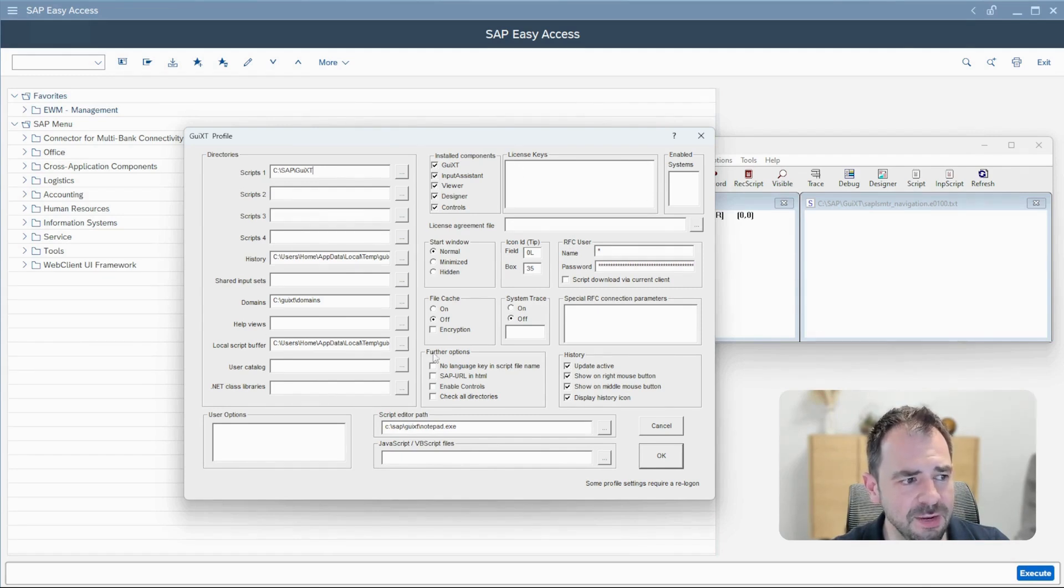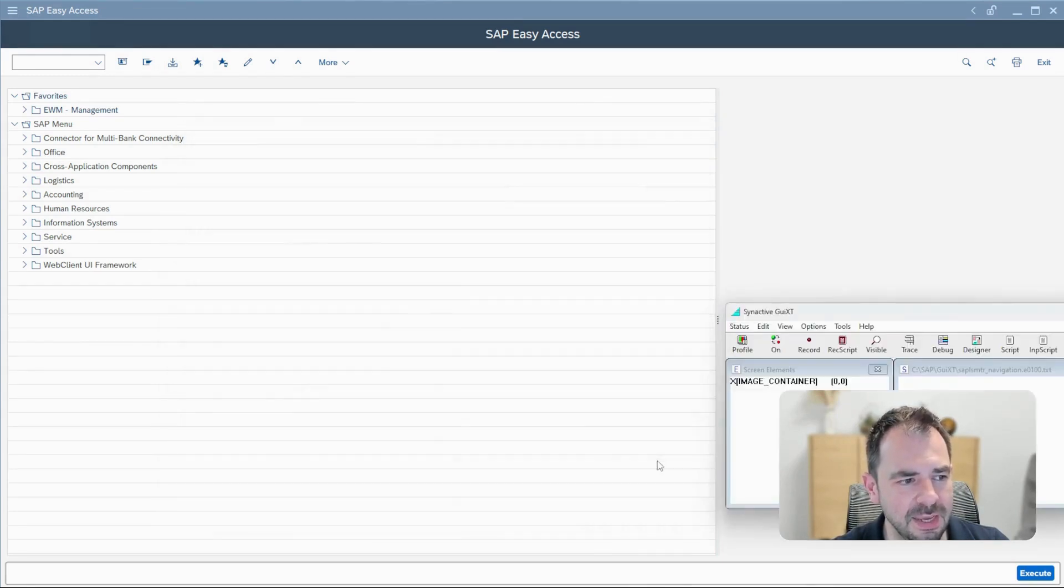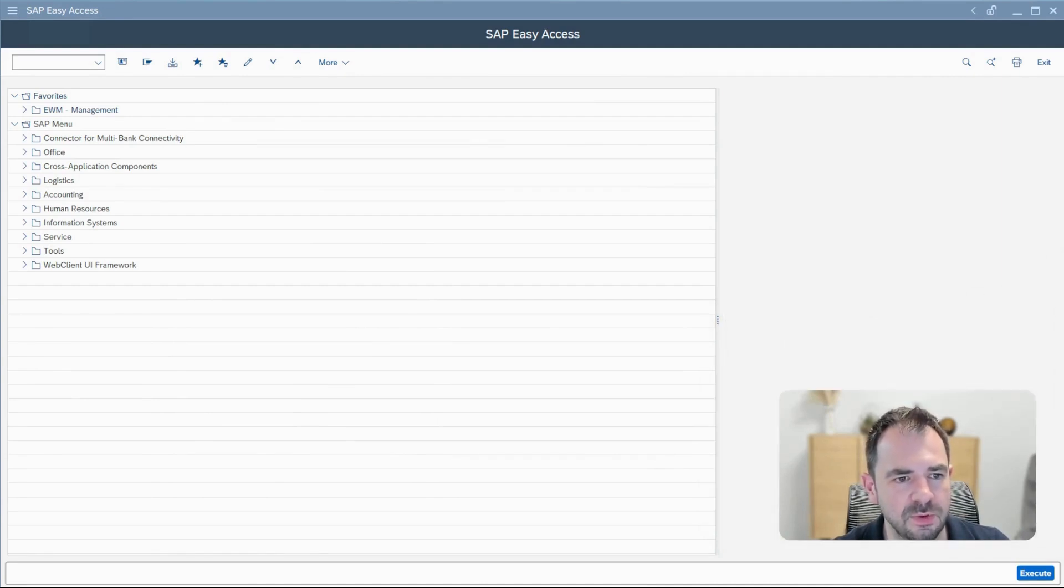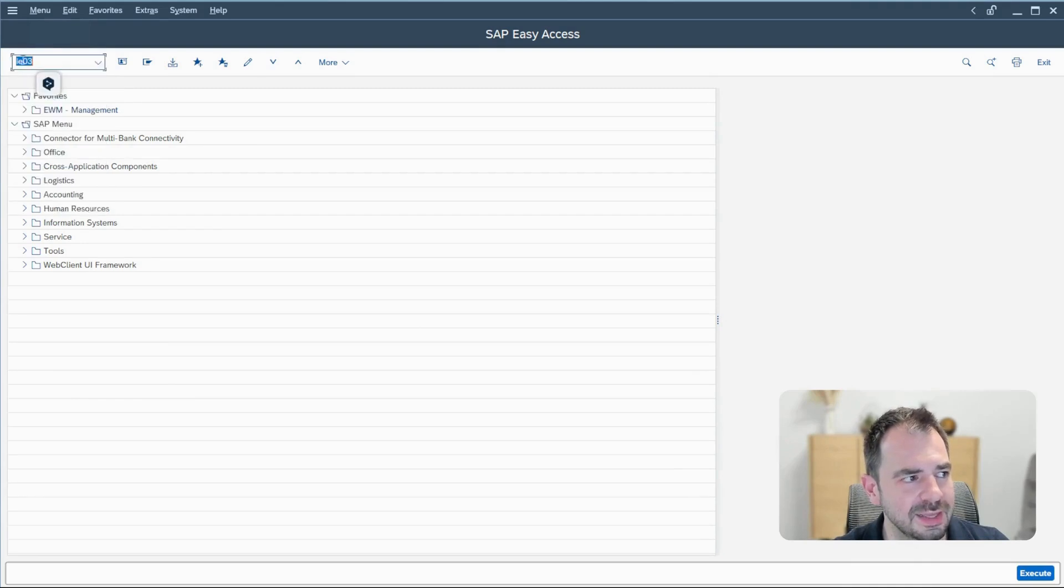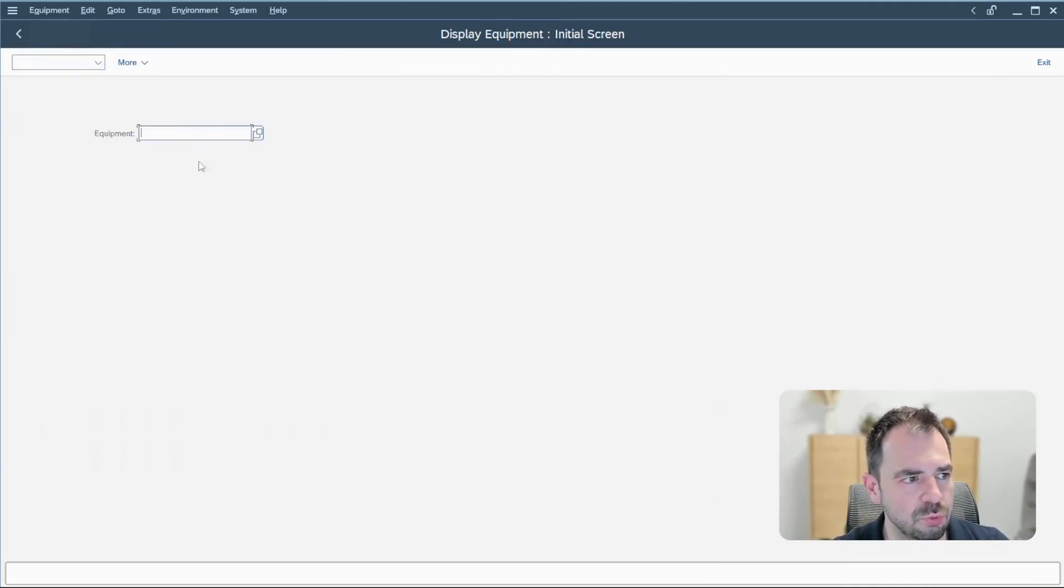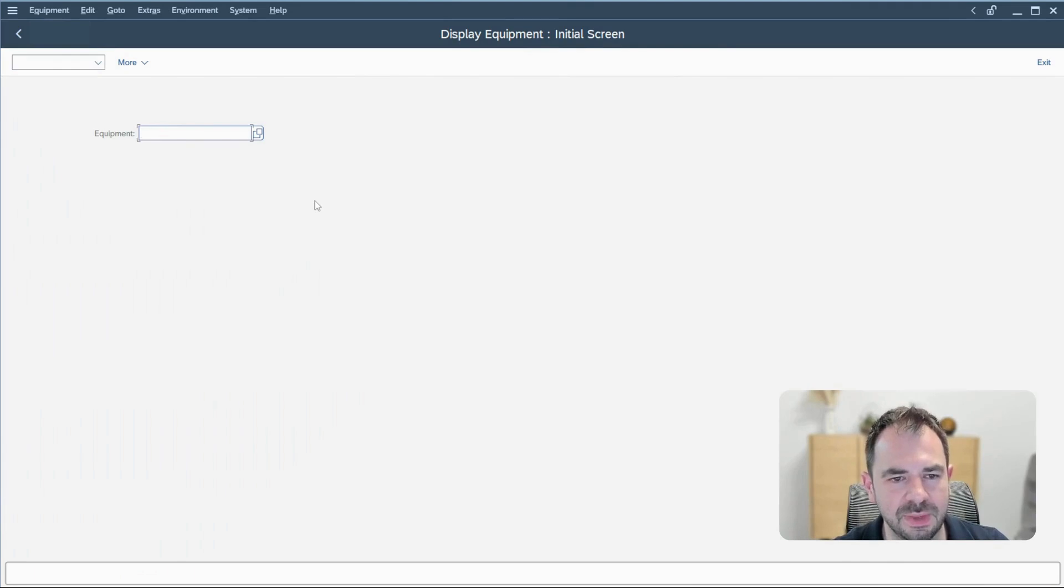And when everything is parameterized, you click on the OK and we will now continue. First, let's check an easy transaction which is called EI03 to choose and display the information of equipment.